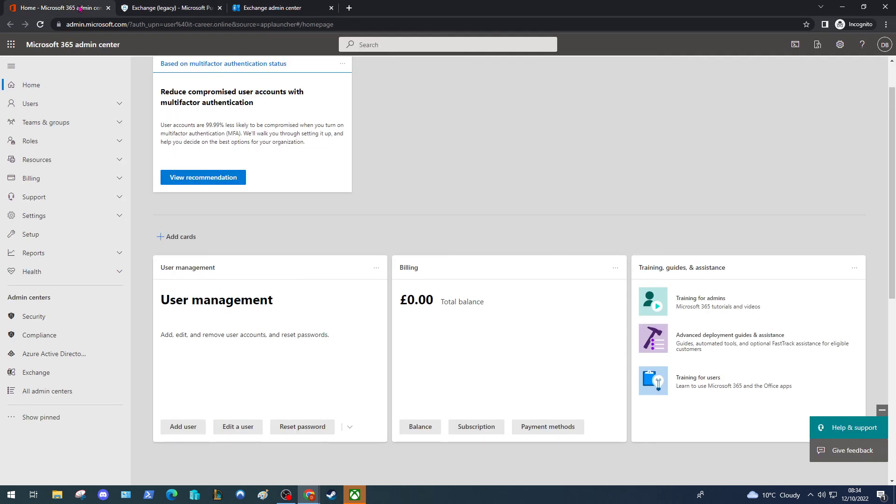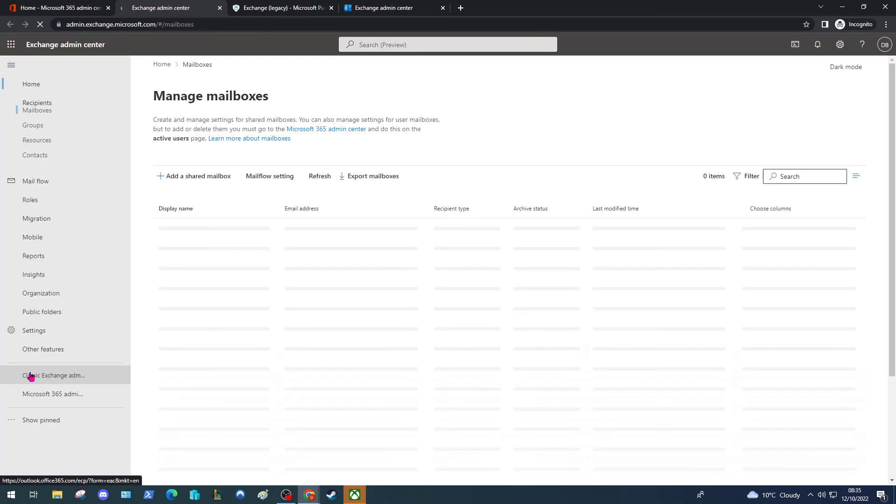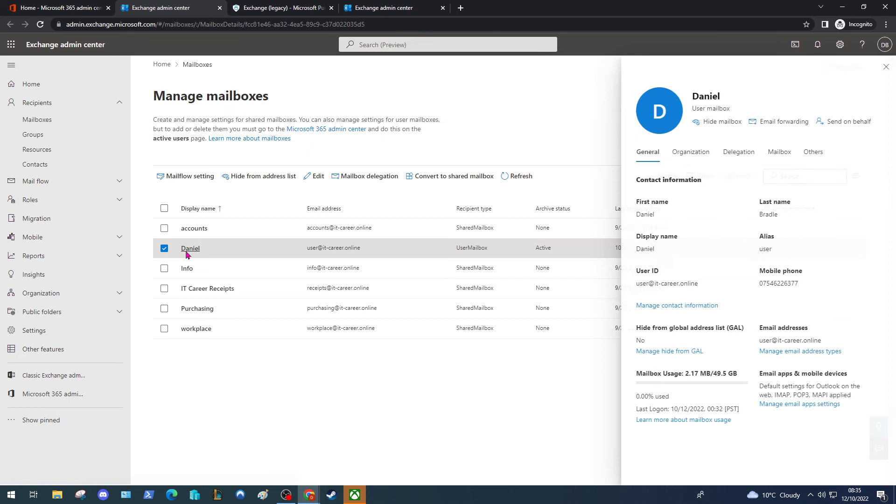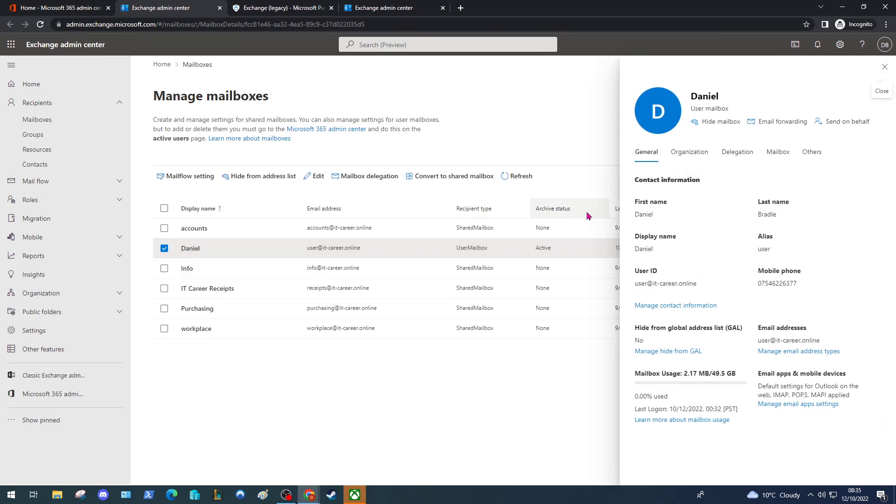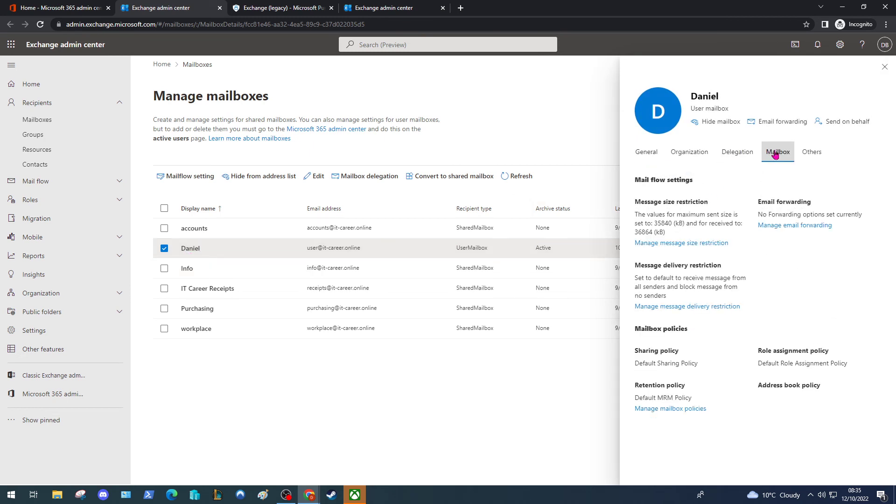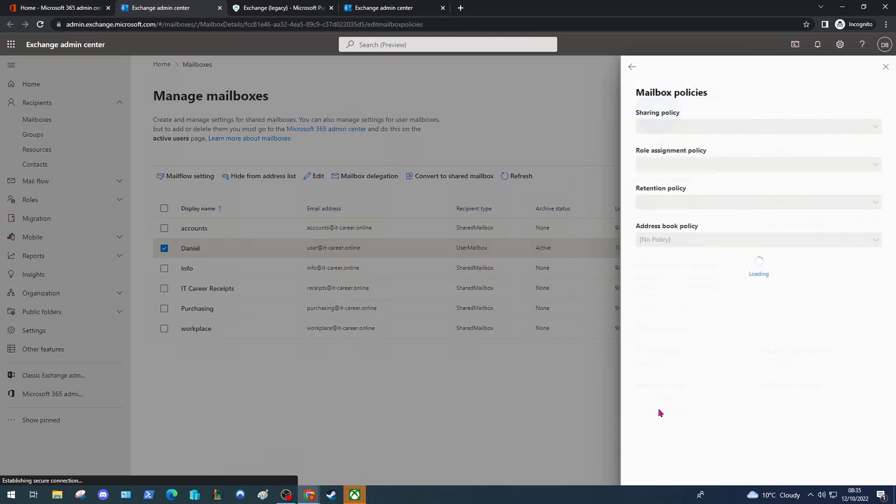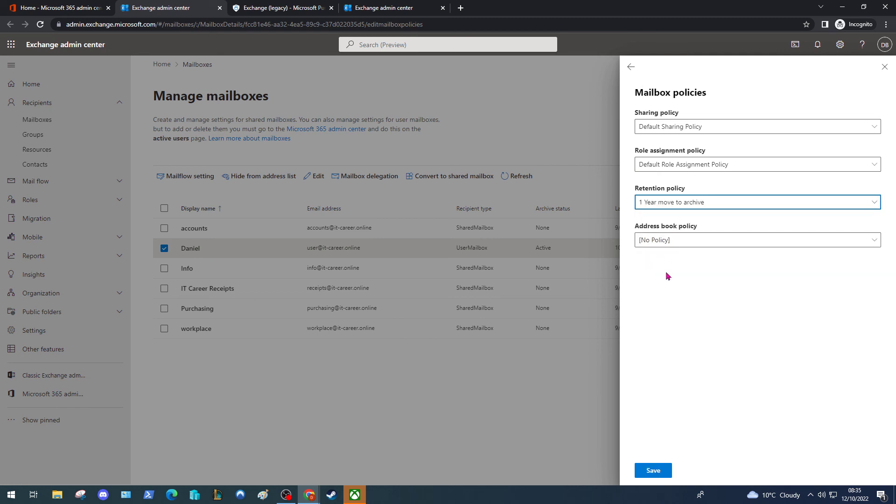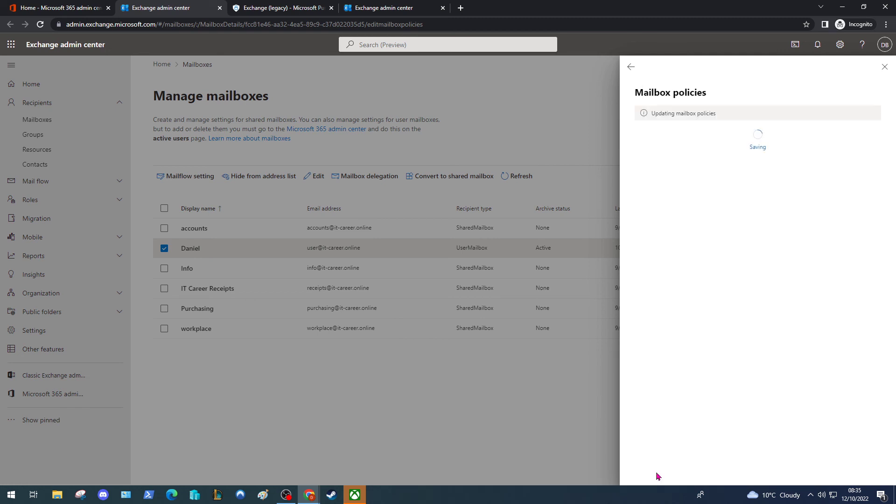Let's start by going back to the 365 admin center again. Under admin centers, select Exchange. Again, under recipient and mailboxes, select your user. Now this time, go to the mailbox tab and at the bottom here you've got retention policy. Click Manage mailbox policies and change the retention policy to the new one we just created, one year move to archive, and click Save.